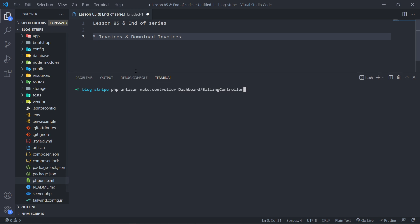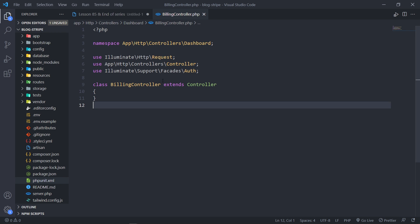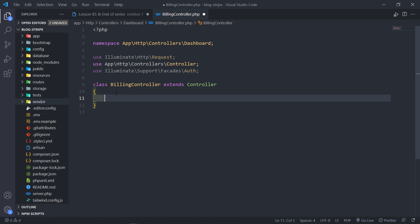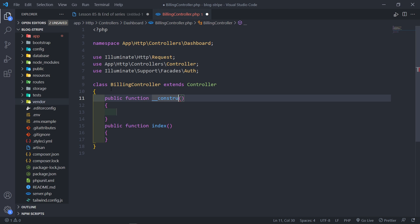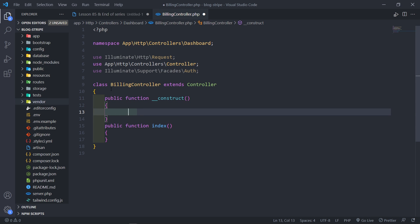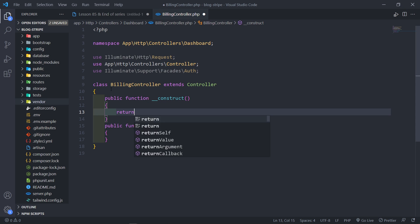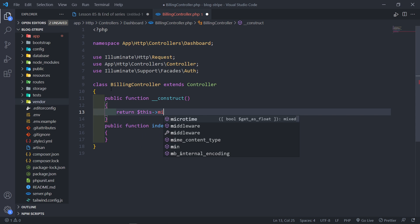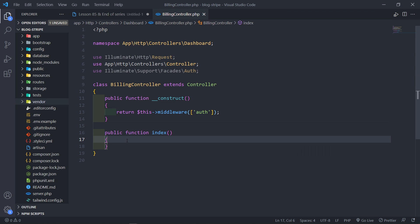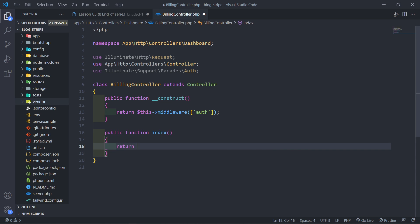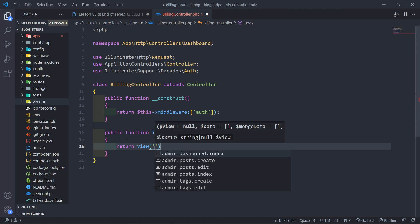Since I already created one, let me show you where that is — the BillingController right here. In it we're going to have an index view, so let's create a public function index. Before a person can access this route we want to add middleware, so let's add a constructor and return this middleware — the person must be authenticated — just to make sure nobody accesses this route without being authenticated.